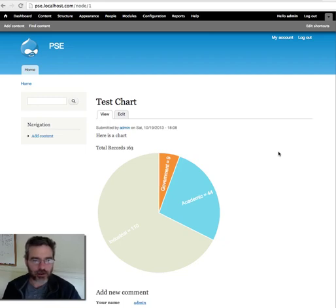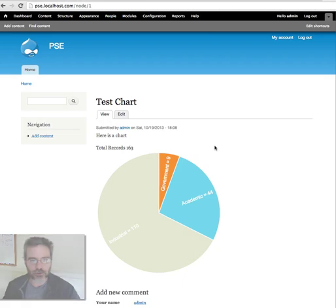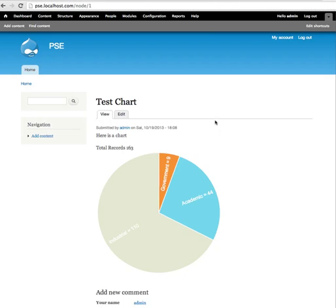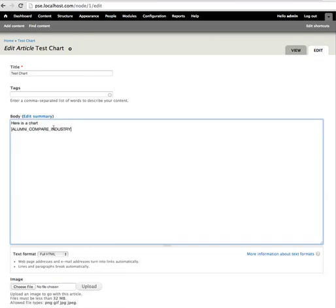Just going to show really quickly how these charts work. This is our first chart, and for you to use it on a page, this is a node. All you would have to do is edit the node and insert this particular token.